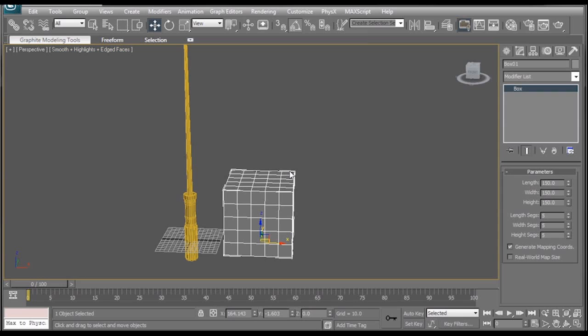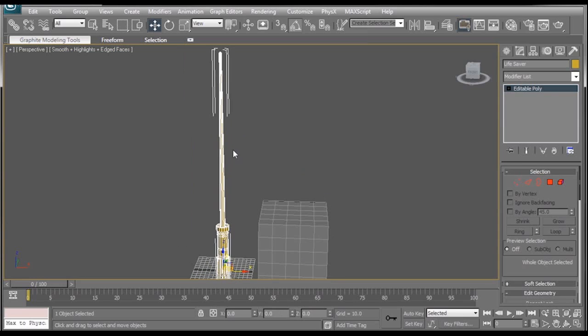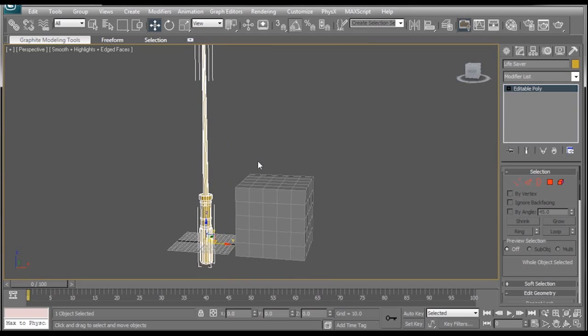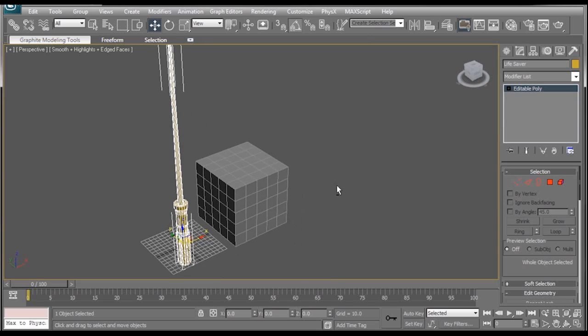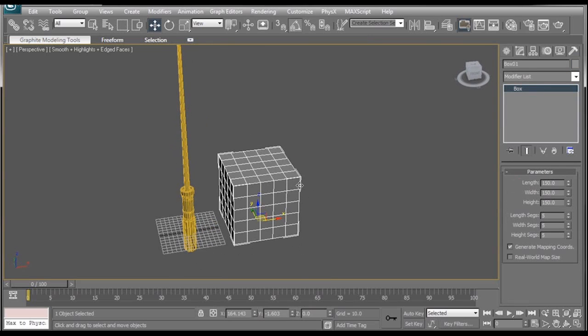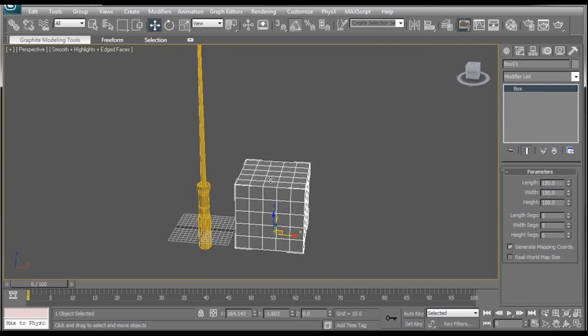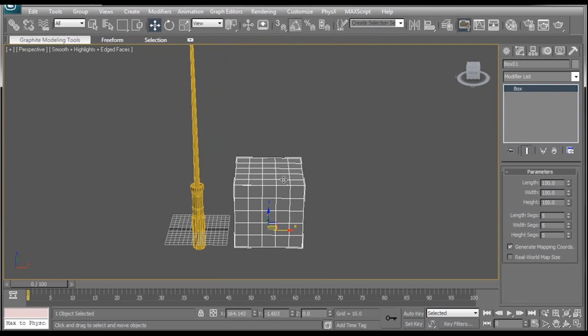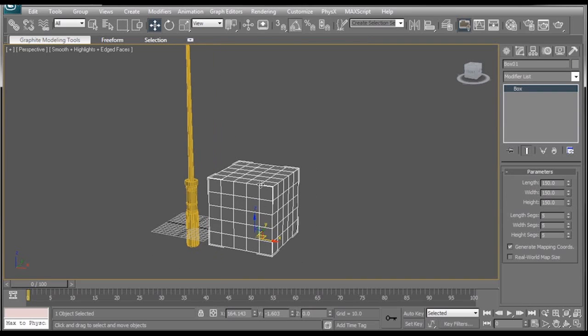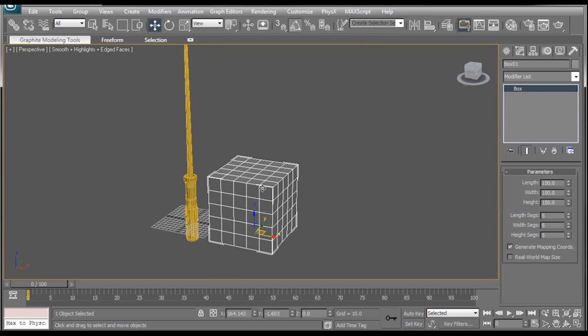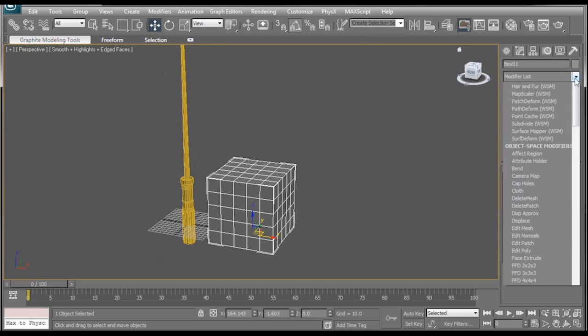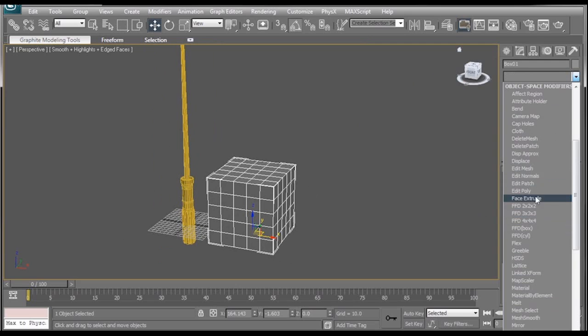So here we are in 3D Studio Max, and the first thing I want to show you is how to make the lightsaber look like it's shrinking and growing, essentially turning it on and off. And the way we're going to do that is I found this box and it just keeps coming back to my doorstep. I don't really know what to do with it other than use it for scientific experimentations.